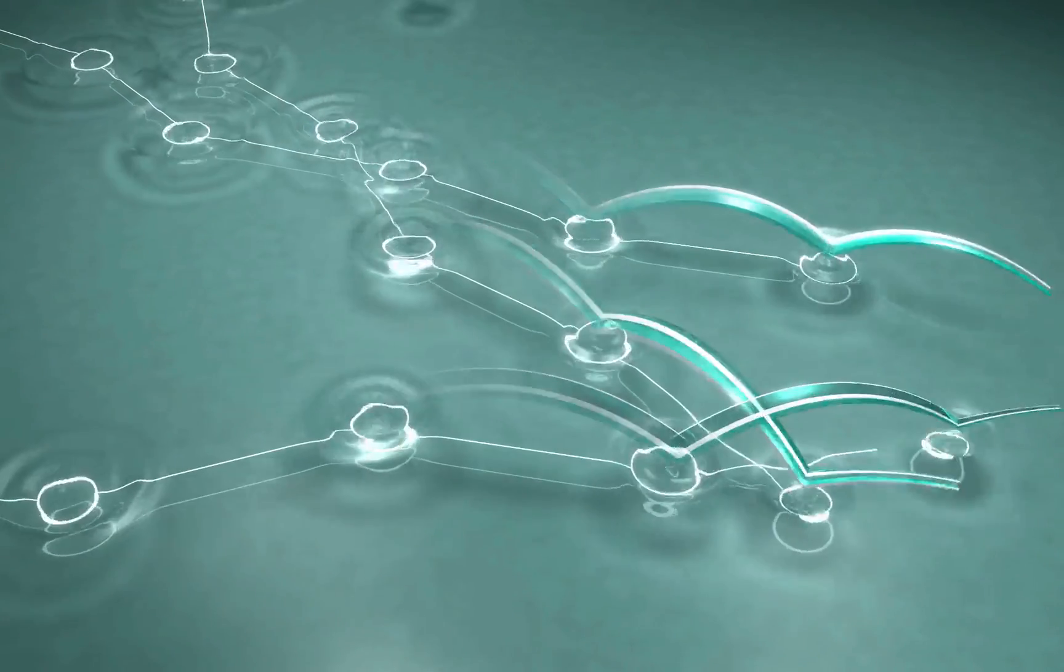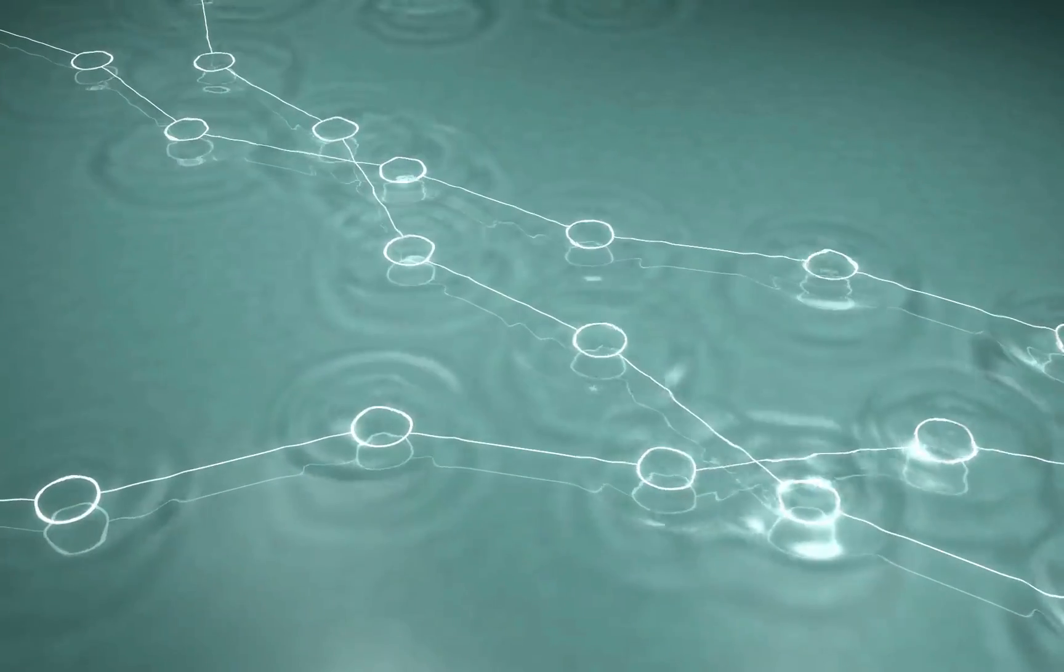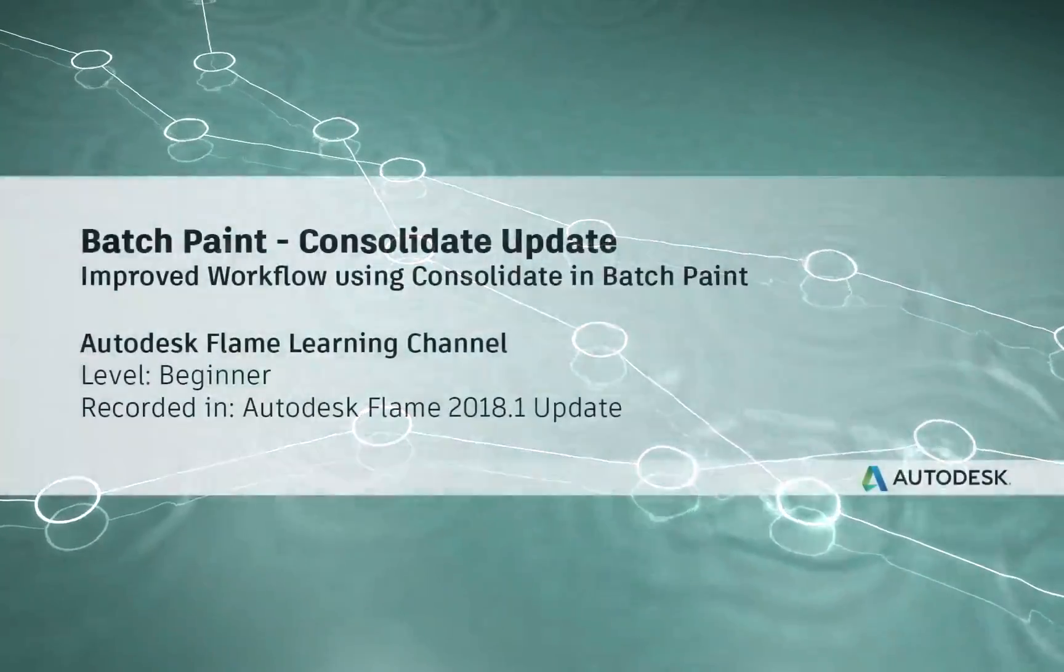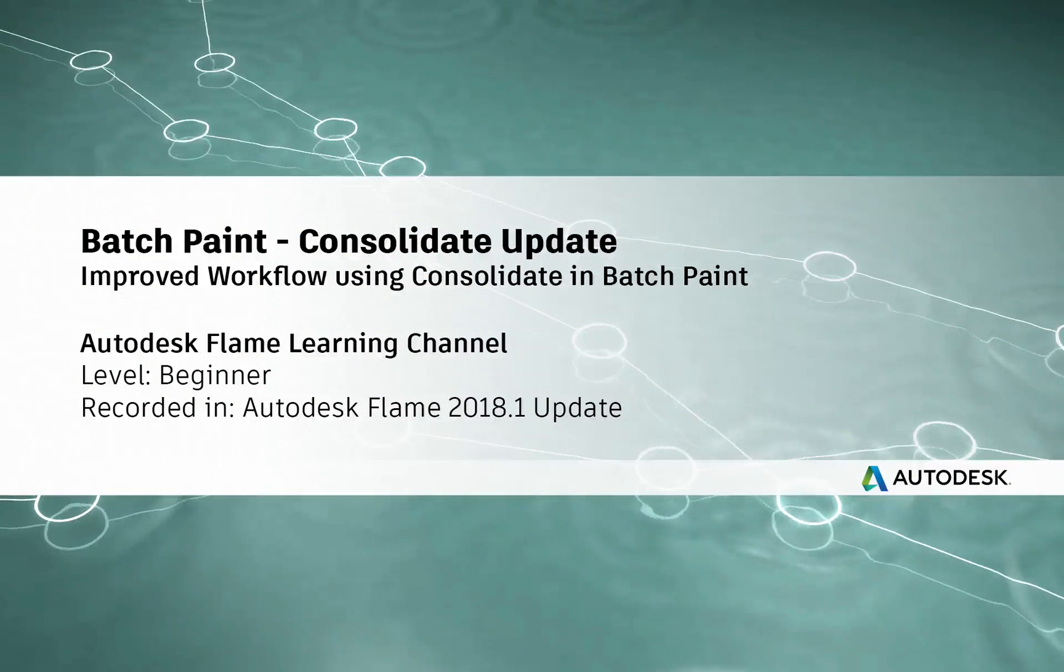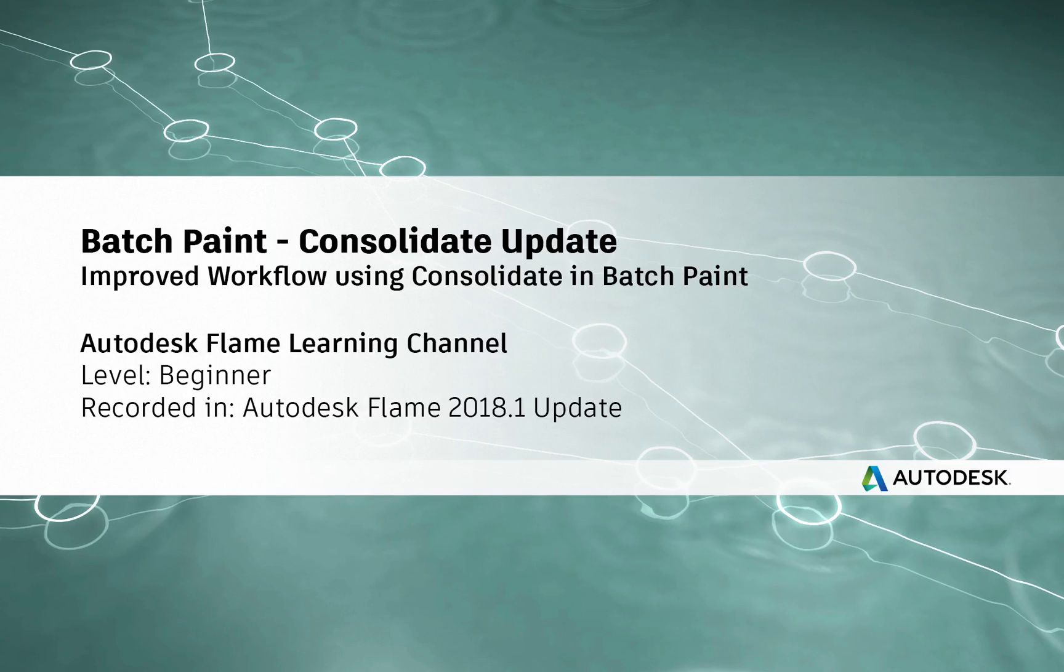How to use the Flame Learning Channel. Hey everyone, Grant here for the Flame Learning Channel.